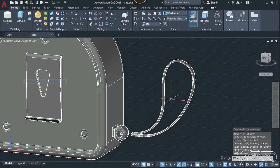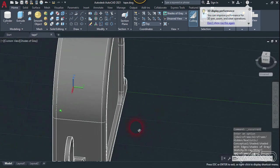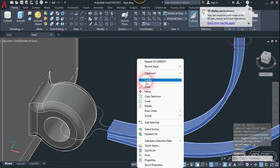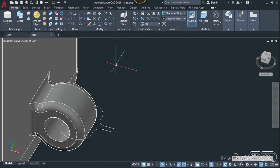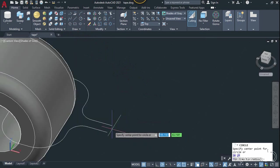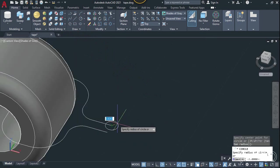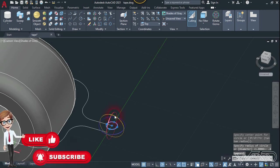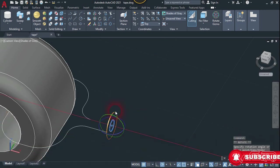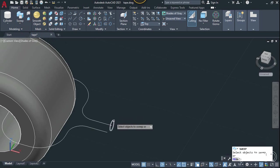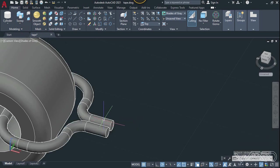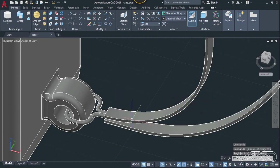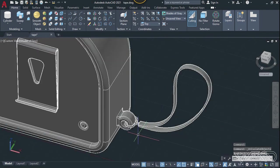Now let's change the visual style to shaded gray. Hide this object for a moment. Create a circle at the end of this curve — you can use any radius you want. Select this and rotate it around the X axis. Now use the sweep command — select this 2D circle, enter, select this path. Unhide all objects — that looks great.